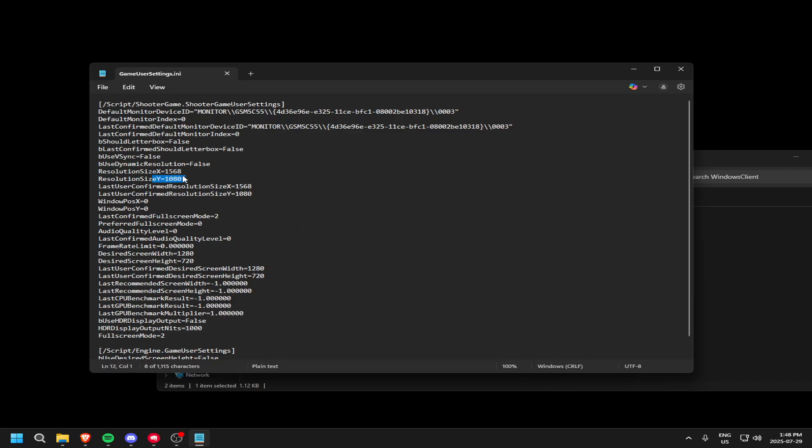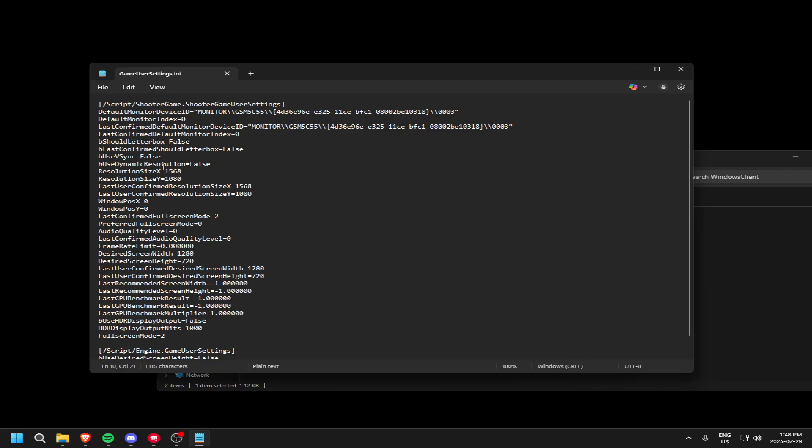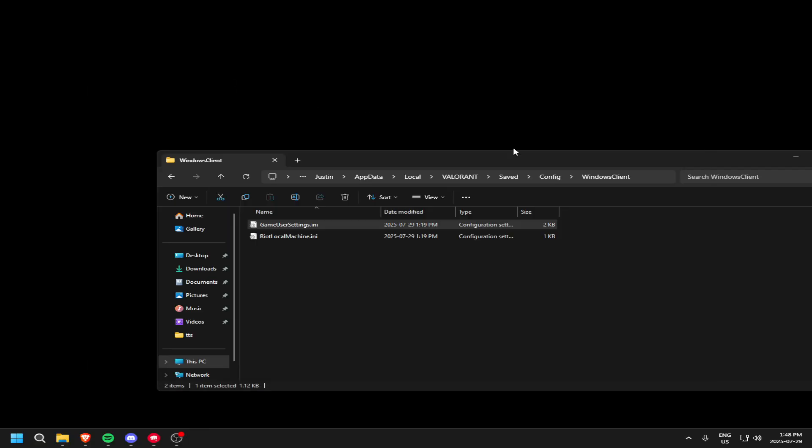Make sure this is your right resolution. I play on stretch res, so it's a bit different for me, but yours should be 1920x1080, or if you play on a 2K monitor, then it'd be 2440. Change it to whatever you use. Make sure you click Control S. Exit this.